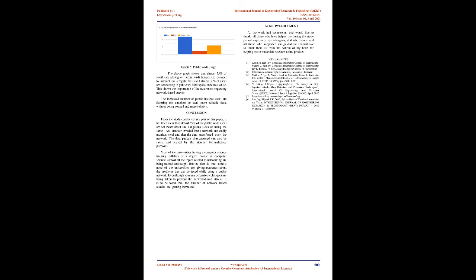Most of the universities having a computer science training syllabus or a degree course in computer science, almost all the topics related to networking are being trained and taught. But the fact is that, almost none of the universities are giving awareness about the problems that can be faced while using a public network.